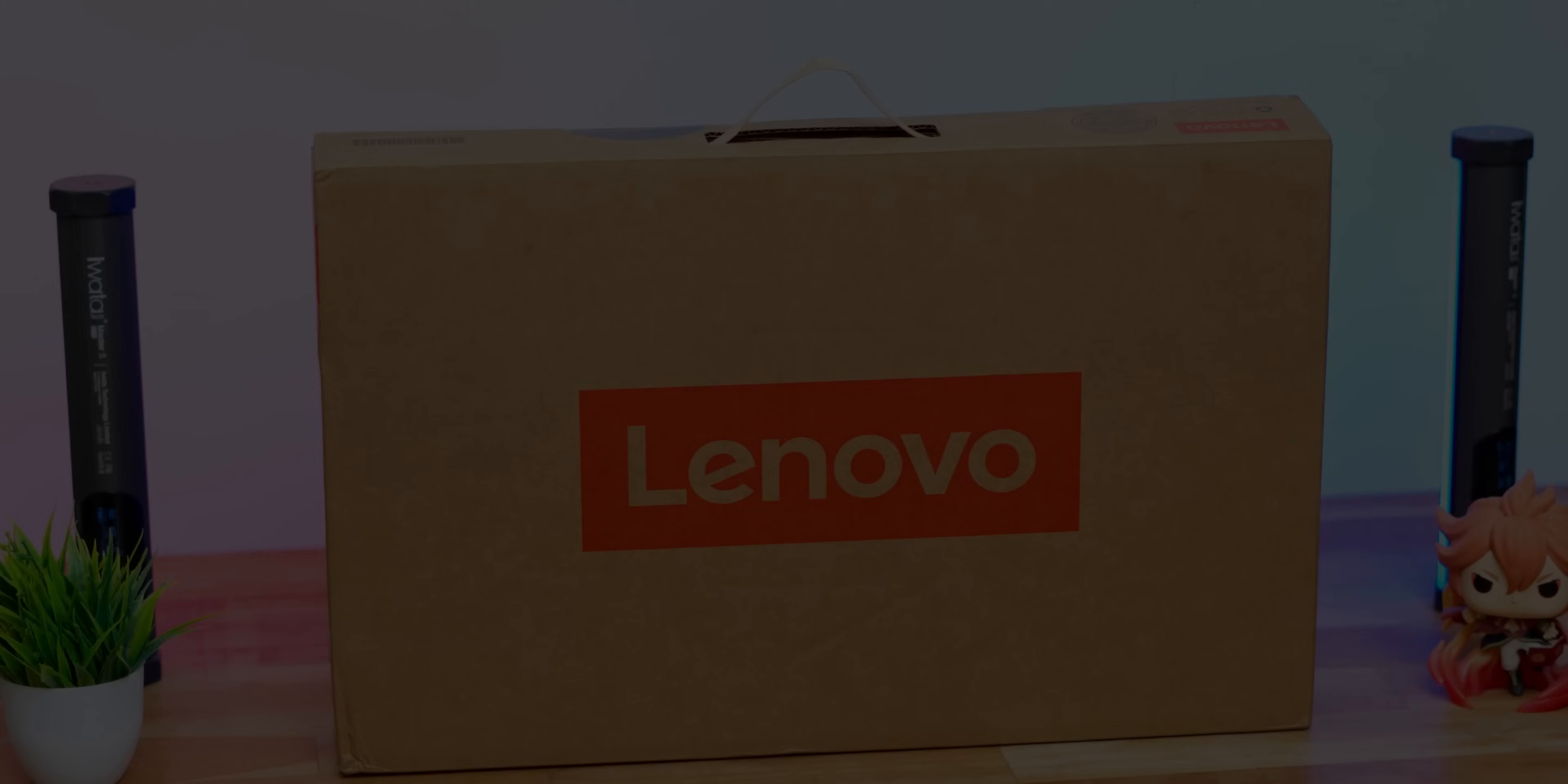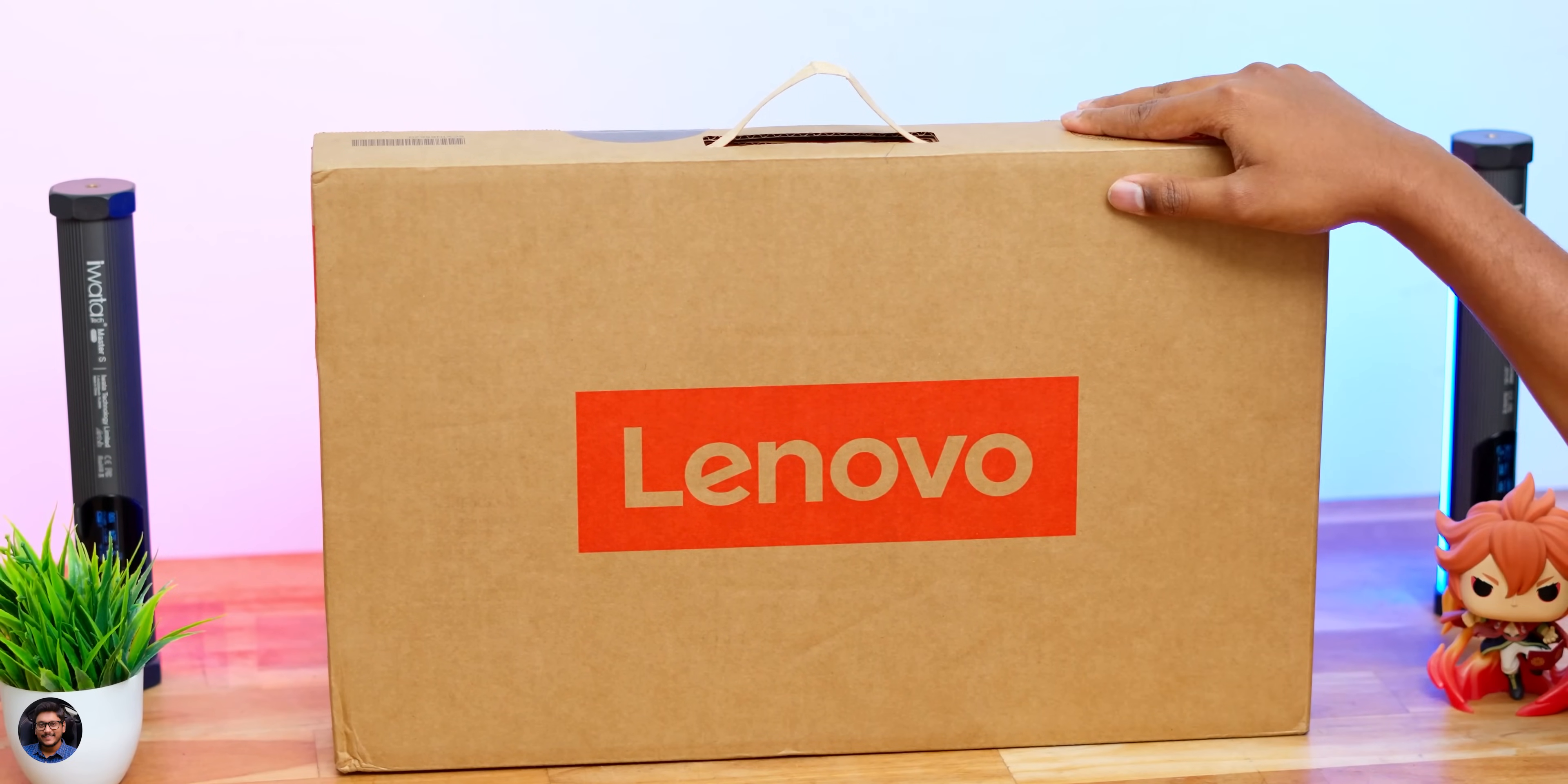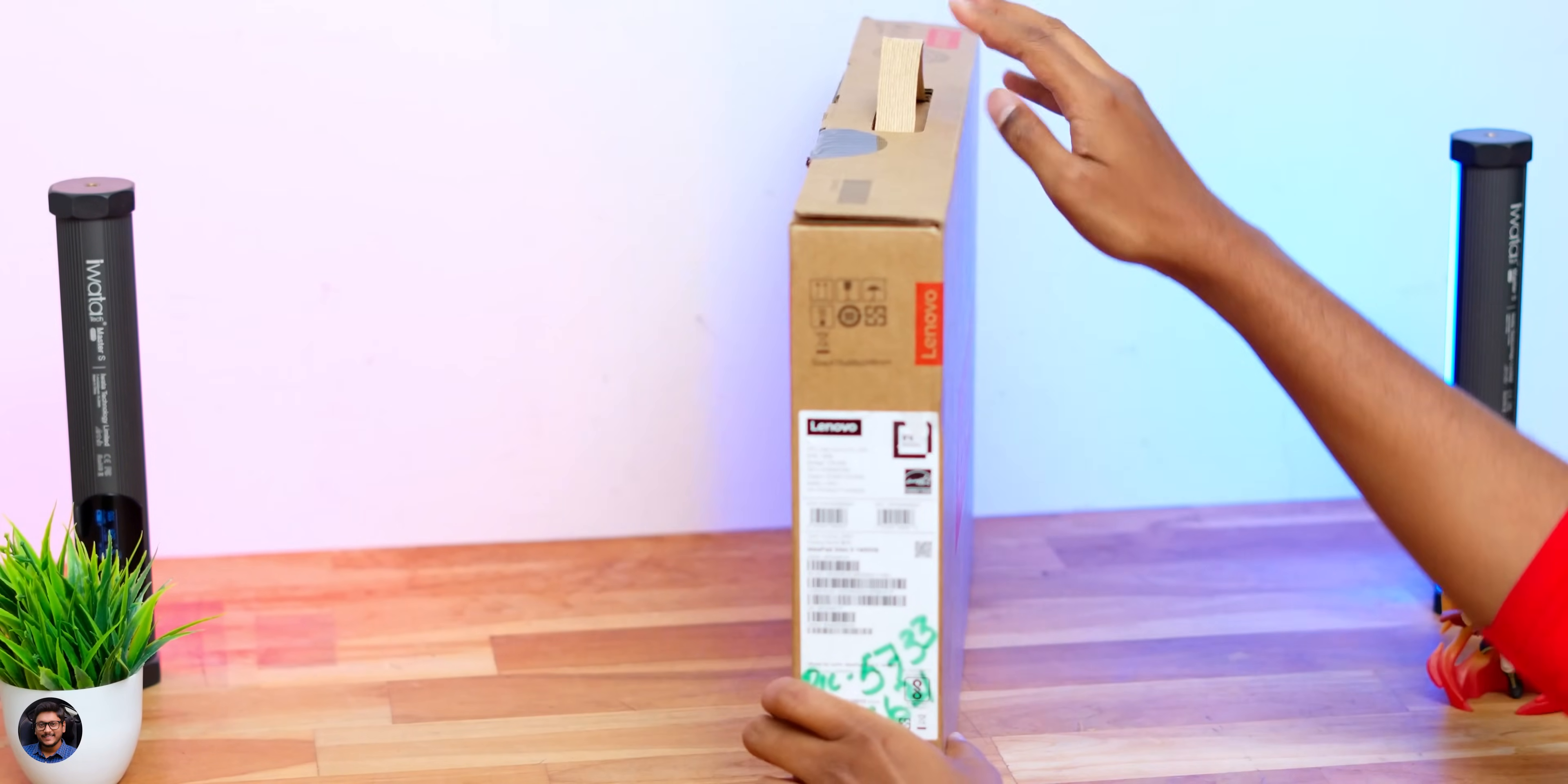Before we get started, this video was sponsored by Lenovo and Microsoft. A big thank you to them. Let's quickly get started with the unboxing. There's nothing much to unbox over here, but still, I'm going to give you a quick look. Our brand new AI-ready laptop from Lenovo came in this sort of box packaging.